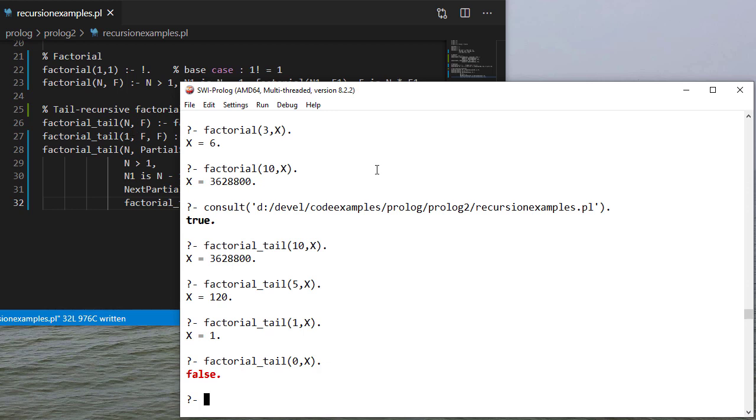So there's four examples of recursive functions, including an example of a tail recursive function. Again, tail recursion is more efficient. However, usually non-tail recursive code is a little clearer as far as what's happening. So it really is up to you which one you choose to use.